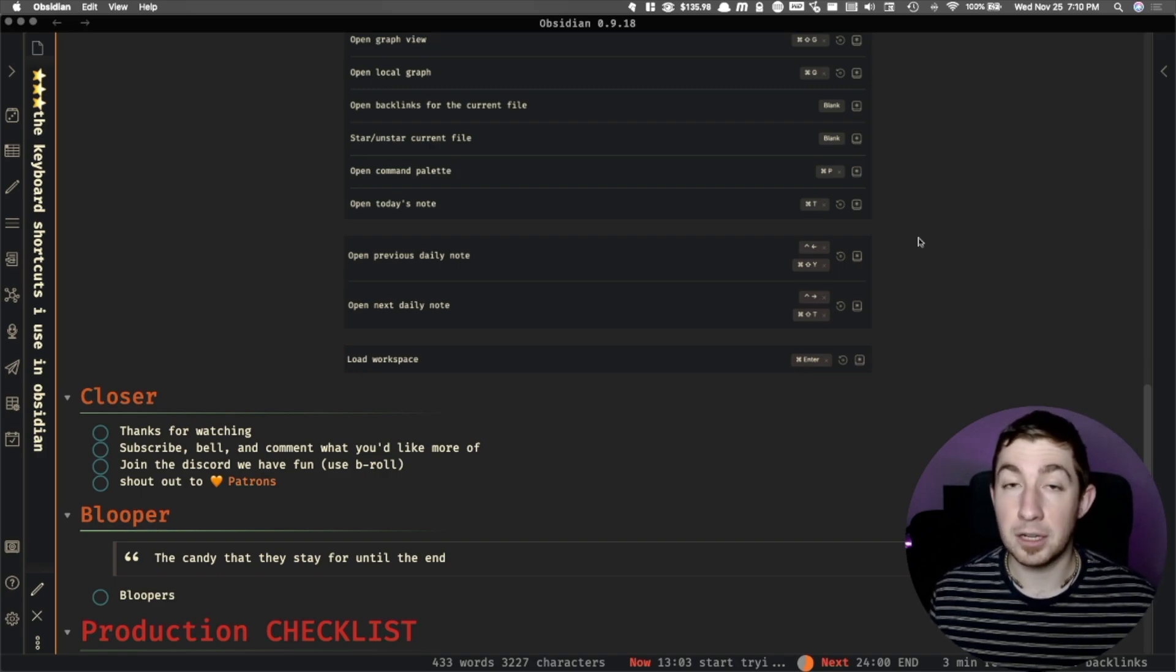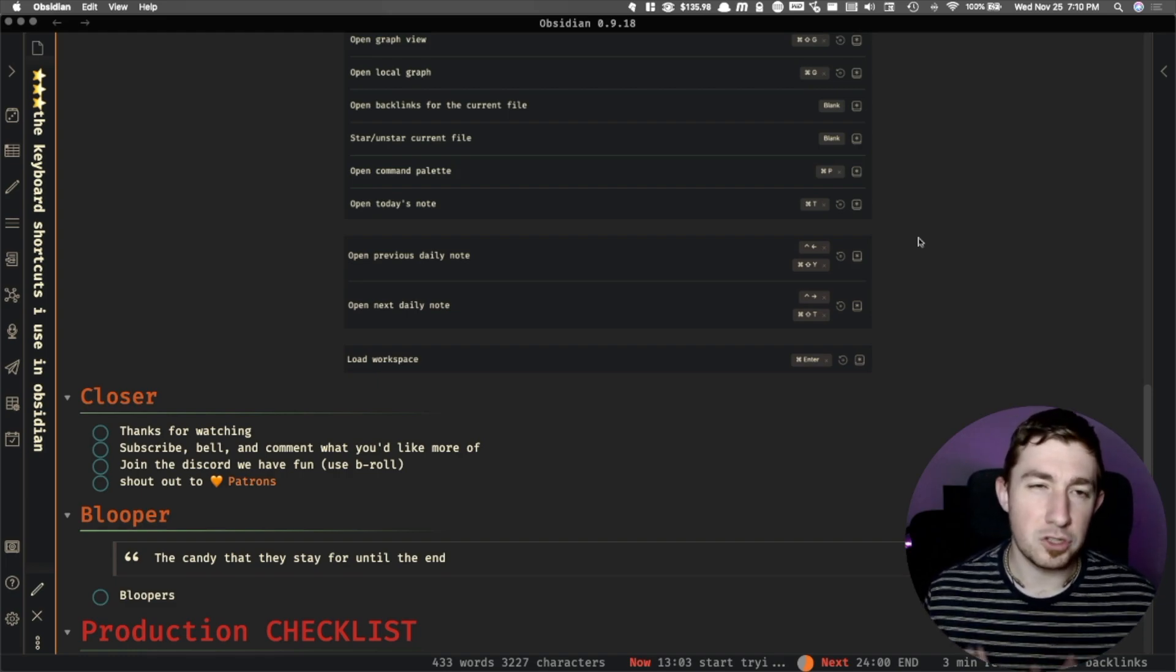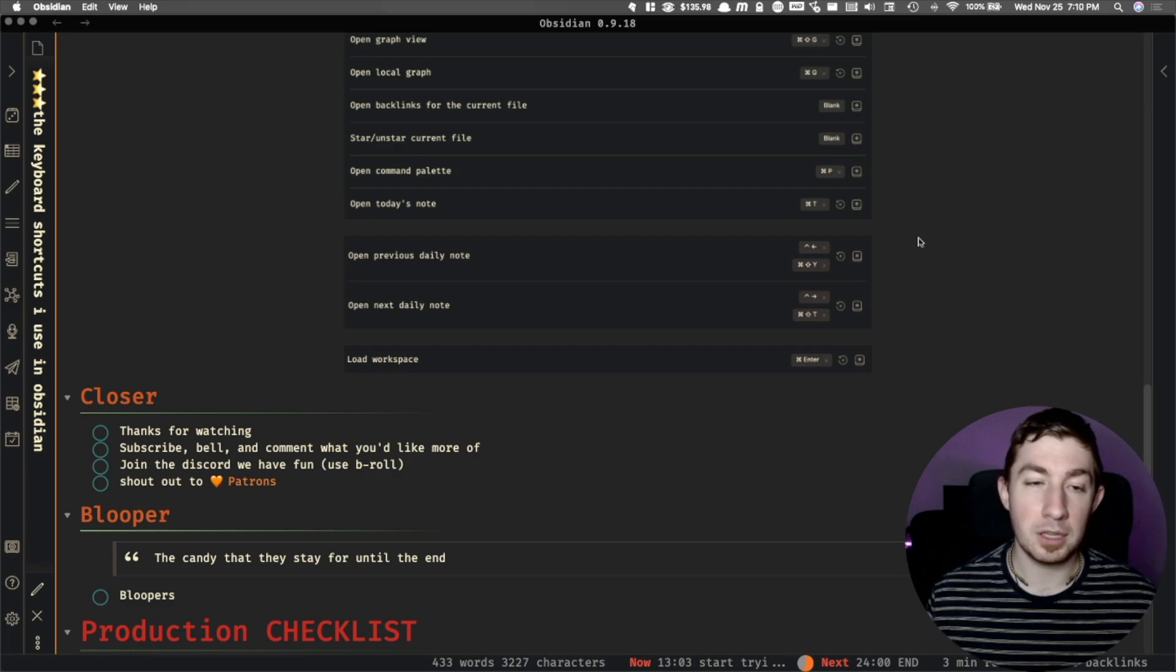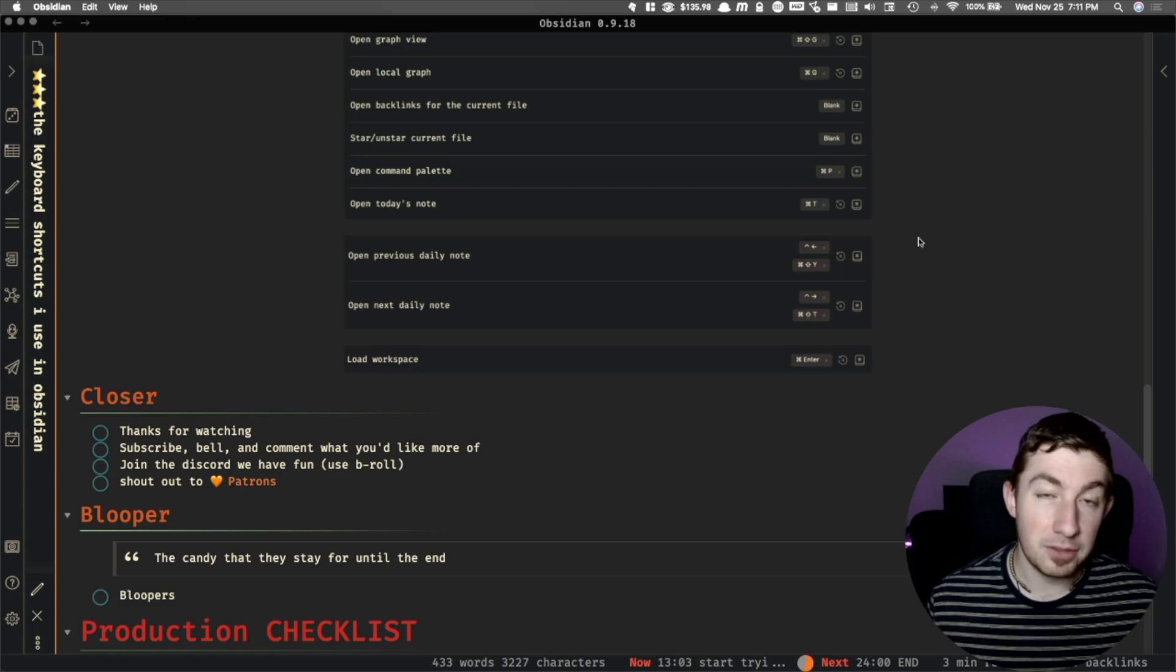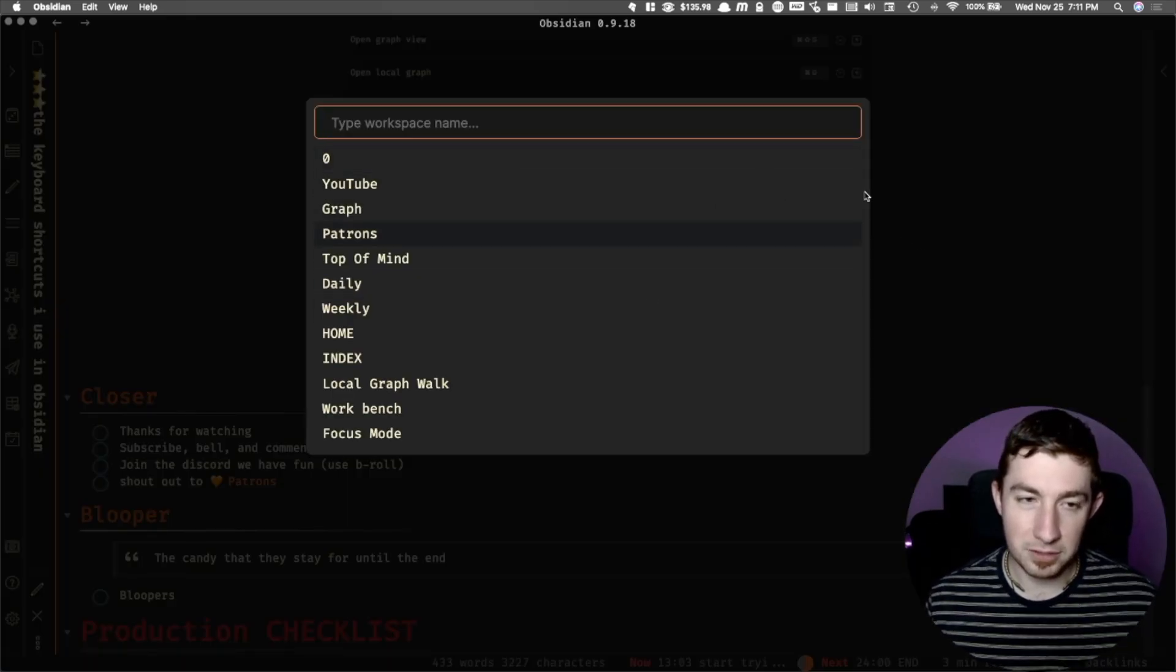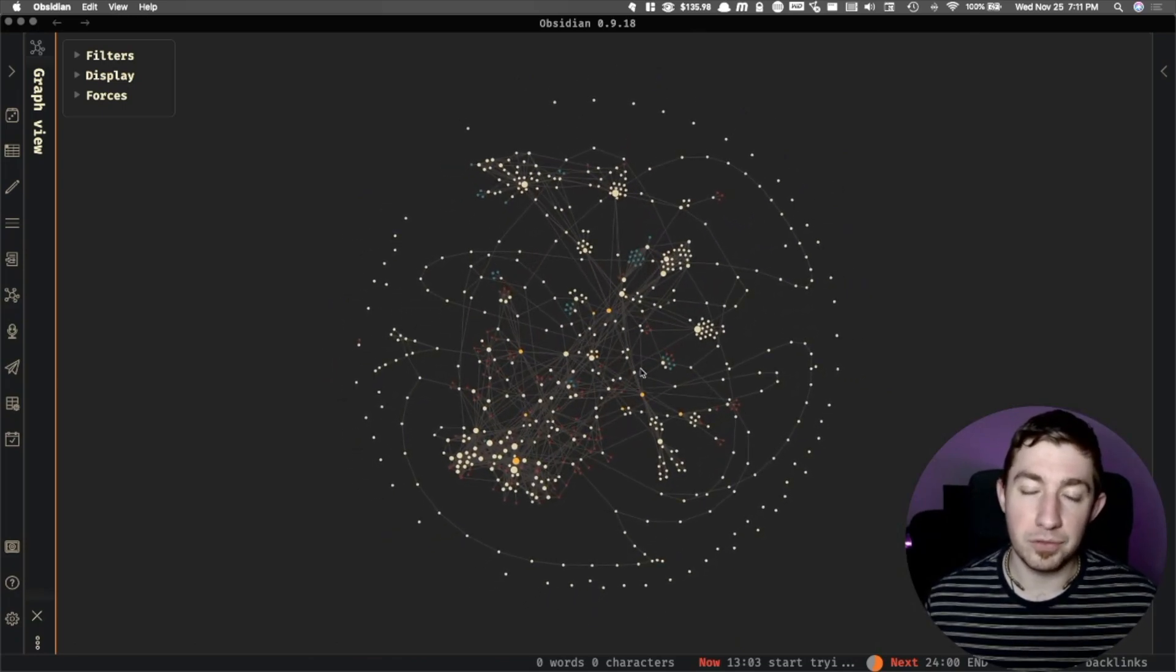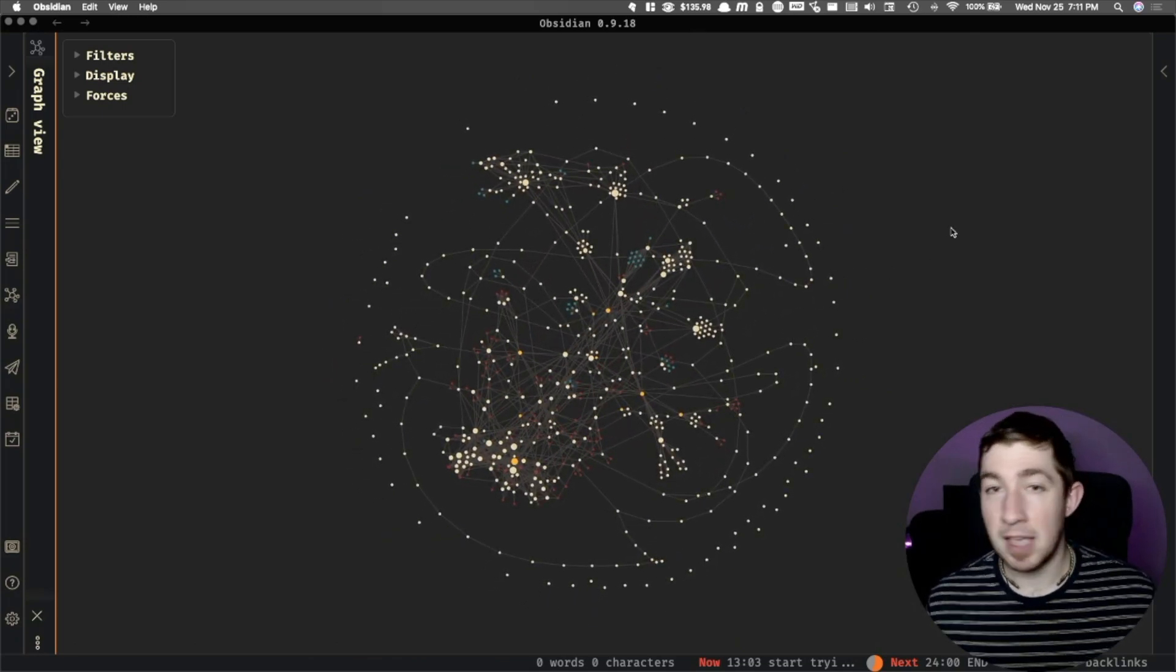And then the last final one is Command Enter for opening workspaces. This is almost intuitive for me because when I was using Arch Linux, I would open up new windows by using meta enter, which in that case was like the Windows key, or in this case the Command key. Command Enter opens up my workspaces, for instance my workspace for my graph. And that's typically what I will also use for the graph, not just Command G. And yeah, those are my current key bindings.